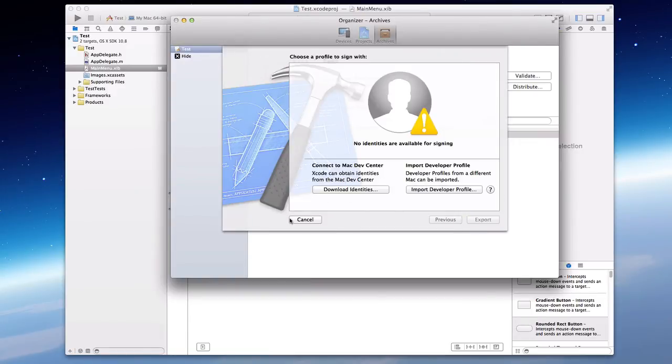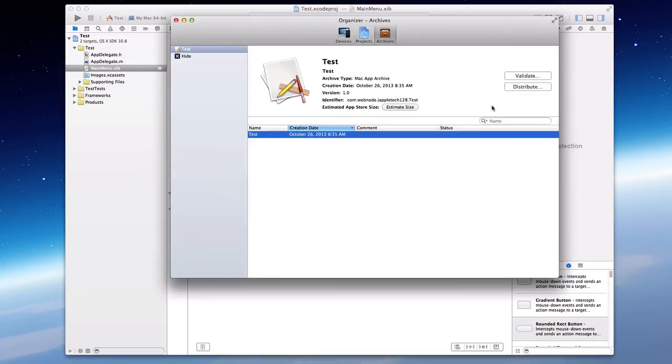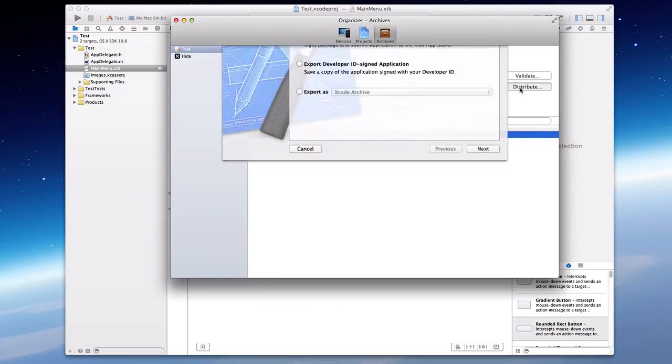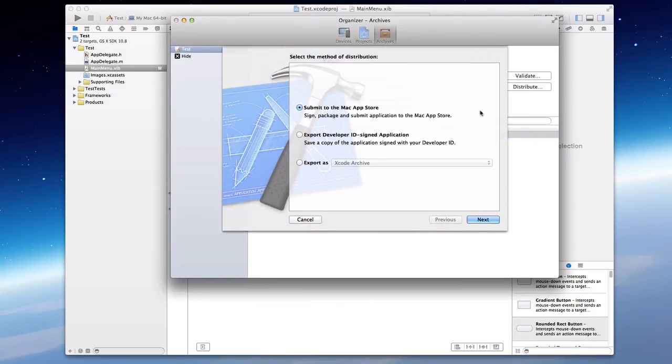And if we try it again, it's going to give you that same thing. And you can't sign with any Apple ID. It has to be registered with a Mac developer.